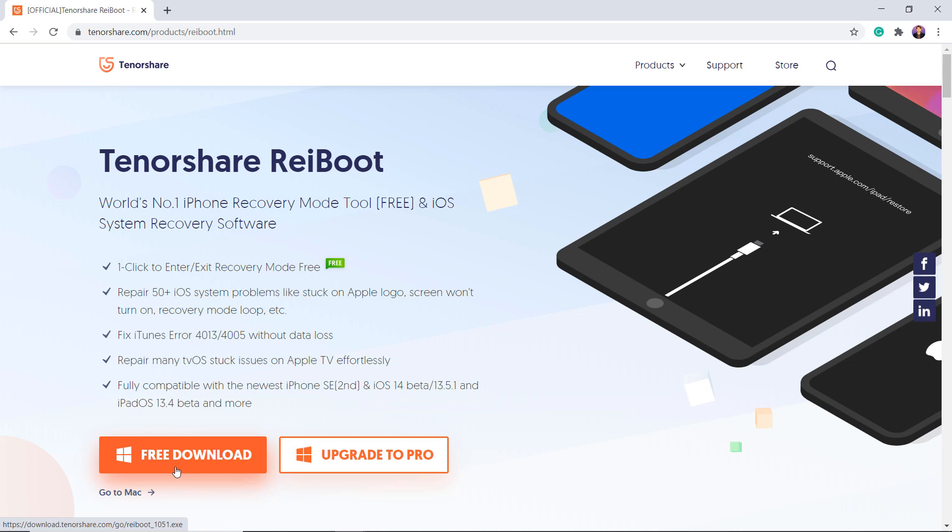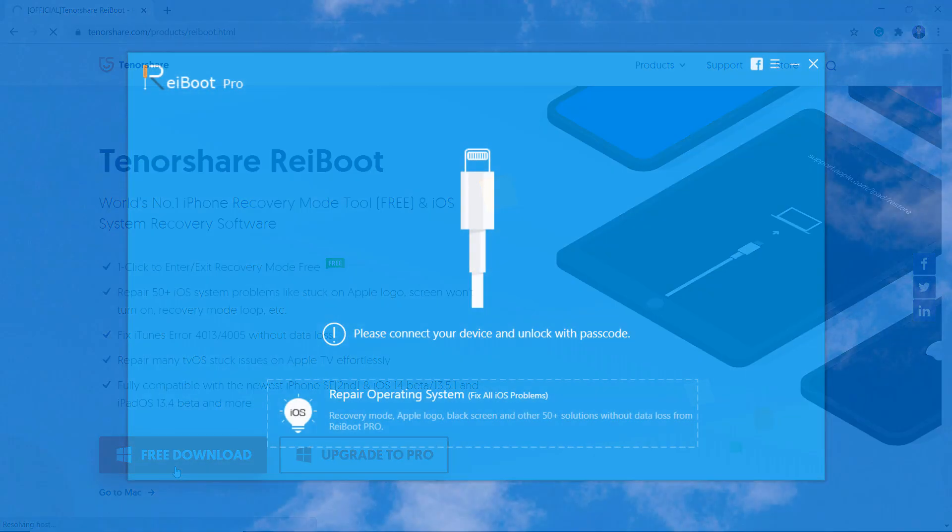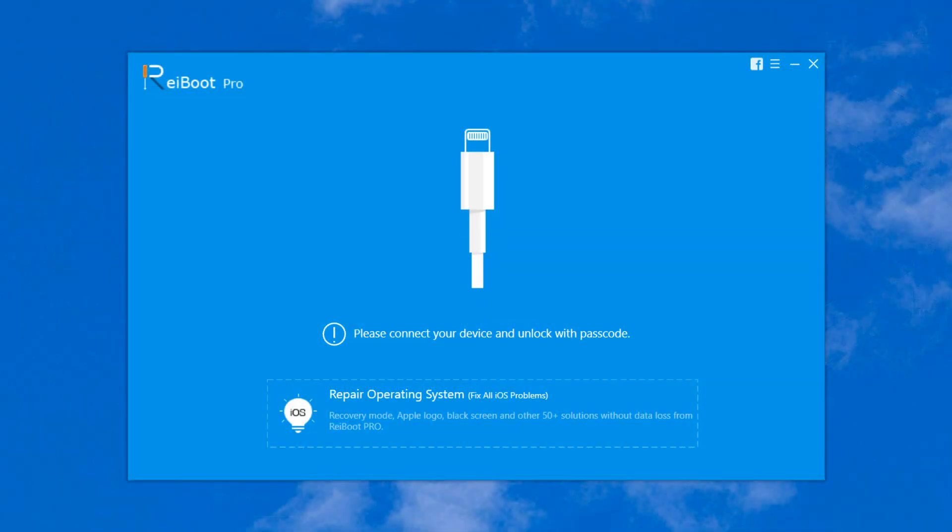The download link of this software is available in the video description. After installation, launch the software and connect your iPhone via USB data cable.